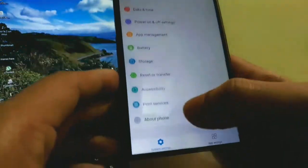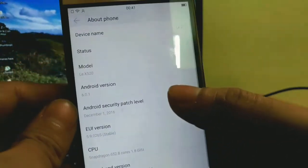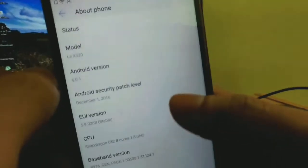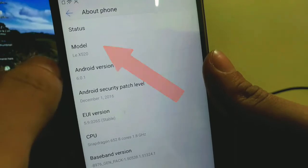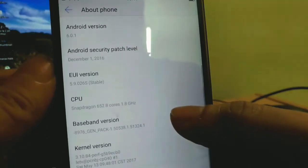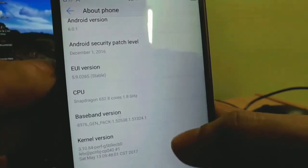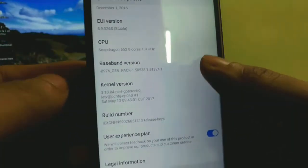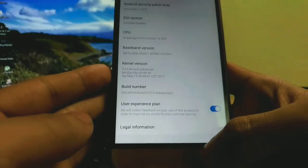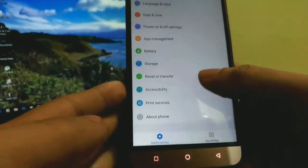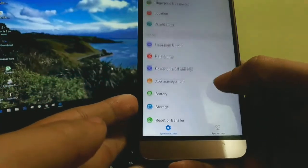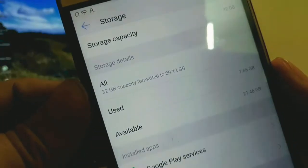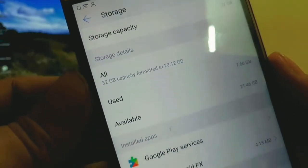Let's check the About Phone section. The device name is alright but the model number is changed to x520, whereas I am using the x526. The security patch level is very old, but everything else is okay. In storage, we are getting around 21.46 GB out of 29 GB.